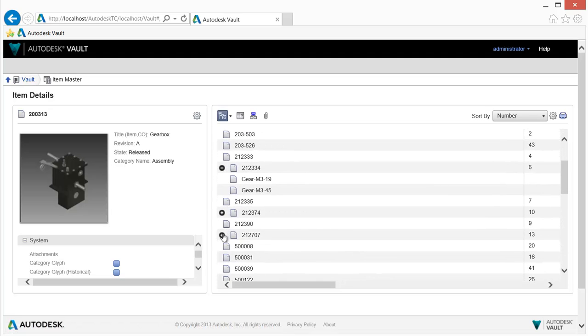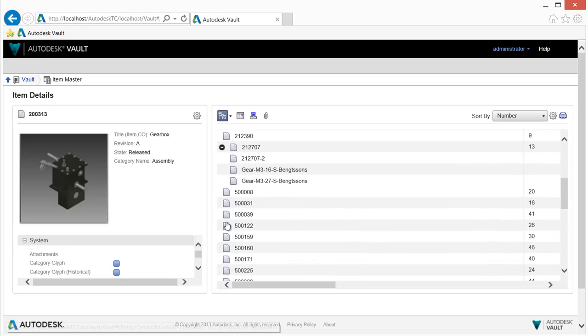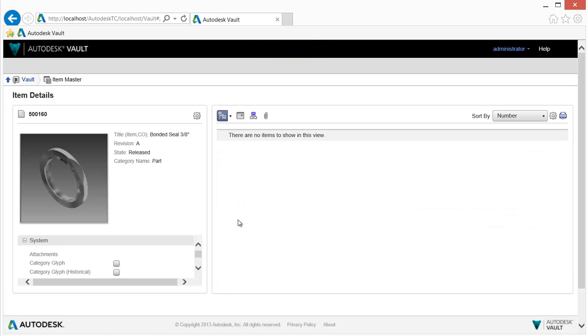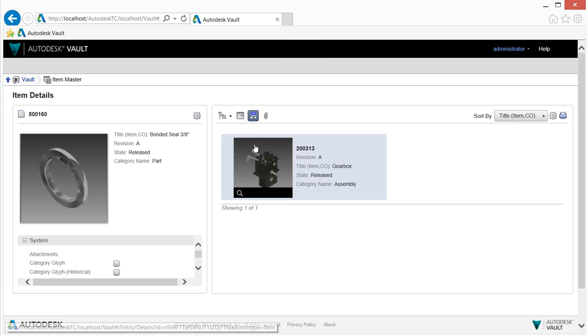Drilling down on a BOM item provides further information on a specific design component. Selecting where used provides a list of designs which uses a selected component.